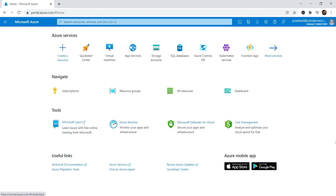The Azure portal is a web-based interface that provides an easy method to work with the Azure cloud. You can also work with Azure cloud using command line tools, APIs, and SDKs. However, the Azure portal is an easy-to-use alternative to command line tools.